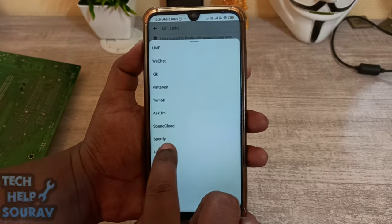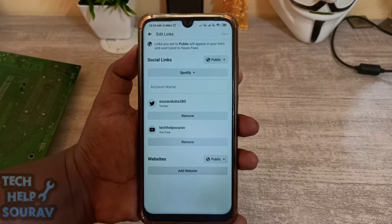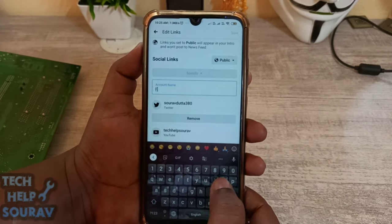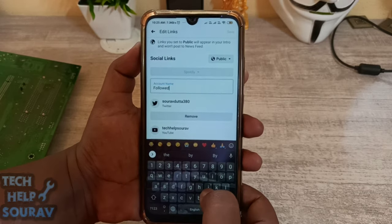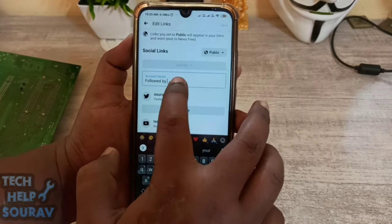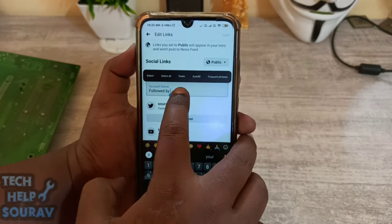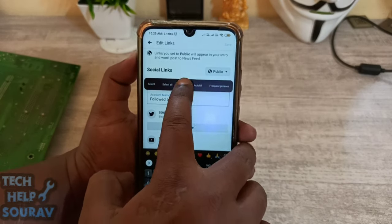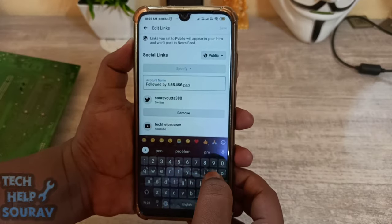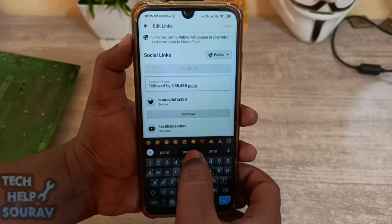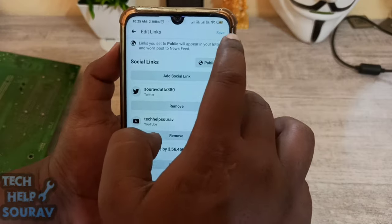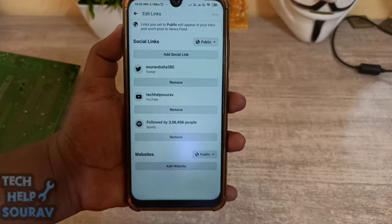Then click 'Add Social Links' and add the social link to Spotify. The social links privacy should be set to public. Then type in the account name, followed by the text you copied from the Yatext website. Then type 'people'. When everything is complete, click the save button to save the edit links.